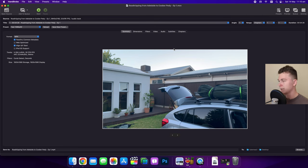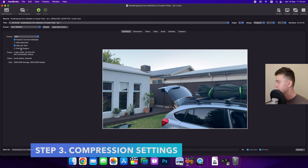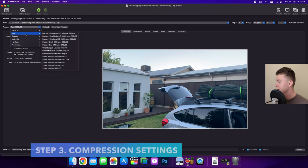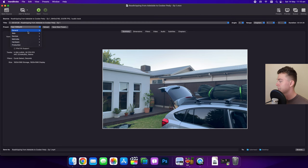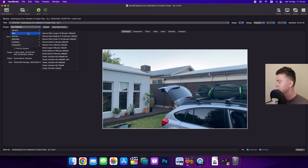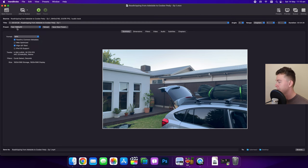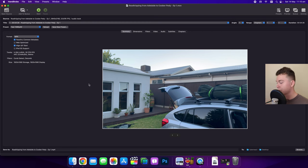Now this might look complicated but let me walk you through it so it makes sense. So we're on the summary page here and you can see we've got some presets. If you want to compress this for a certain device or something this would be really good. I'm going to leave it on fast 1080p 30 because that's what I want it to be. I want to compress it from 4K to 1080p but I also want to compress the video quality as well so that will be a lot smaller.